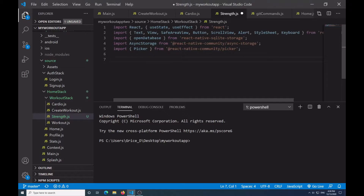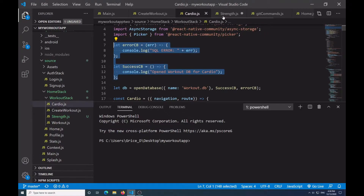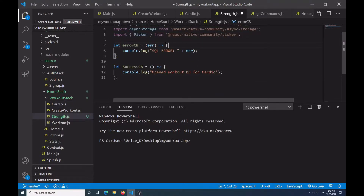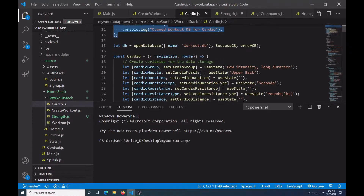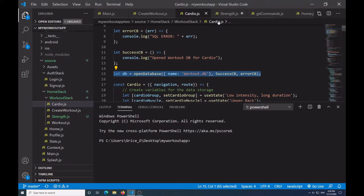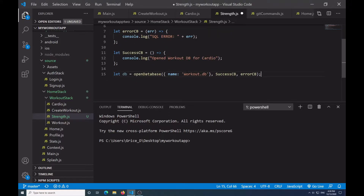Then we want to import the database, so import openDatabase from react-native-sqlcipher, then import AsyncStorage from @react-native-async-storage. And lastly, import Picker from @react-native-community/picker. Now we create the two error/success callback functions for the database. To save time I'll copy them from my cardio. Then the database variable: let db equal openDatabase with the workout database name, plus success and error callbacks.